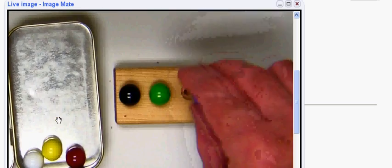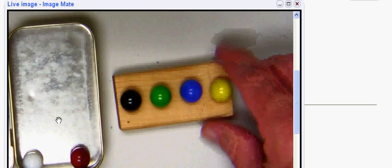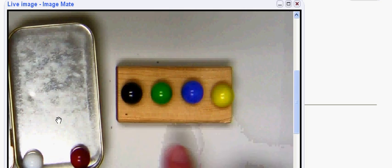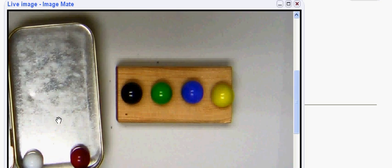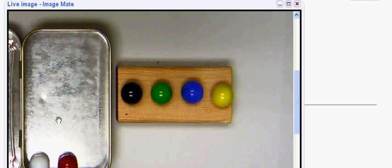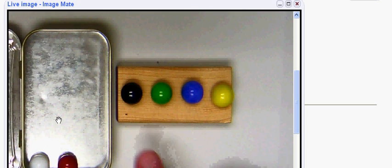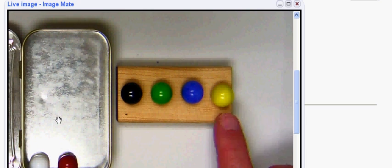So we're going to choose from the six, we're going to choose four. But notice now we have created these in a particular order: black, green, blue, and yellow.